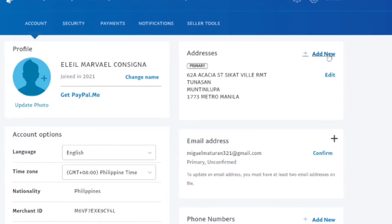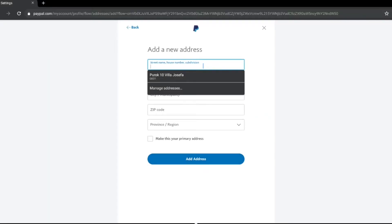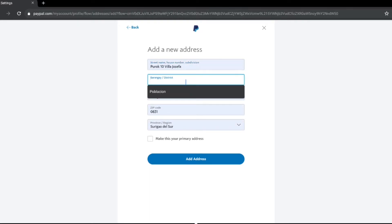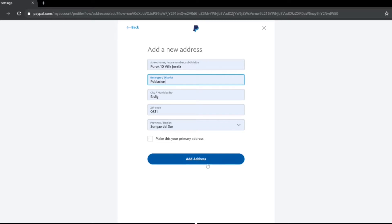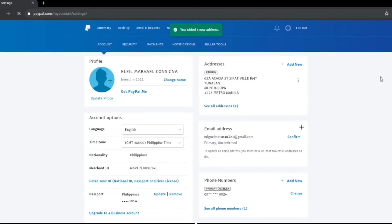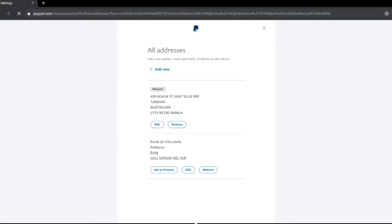You either click the plus sign or Add New. Right after that, you'll have an option to put in your new address. Fill out all the information and make sure that all the information is correct. Then click Add Address. Right after that, you've added a new address successfully. To check all the addresses, you just have to click See All Addresses, and that's where you can see all the addresses saved into your PayPal account.